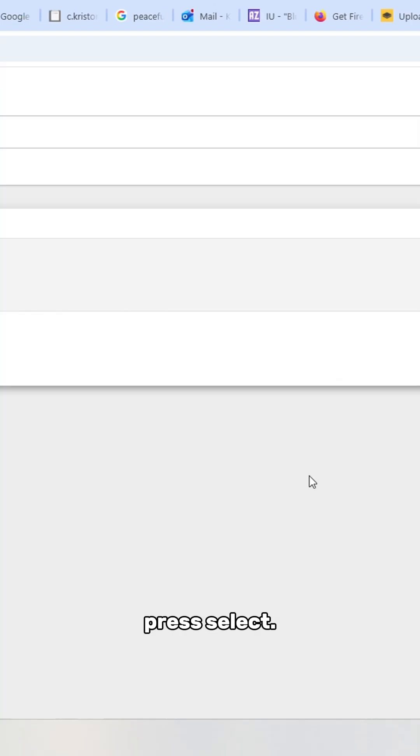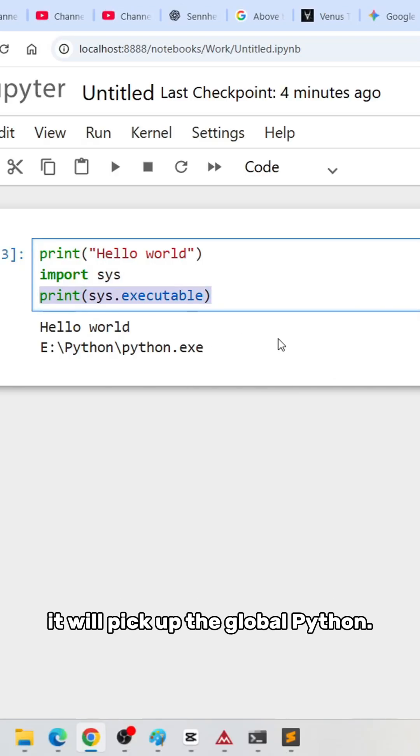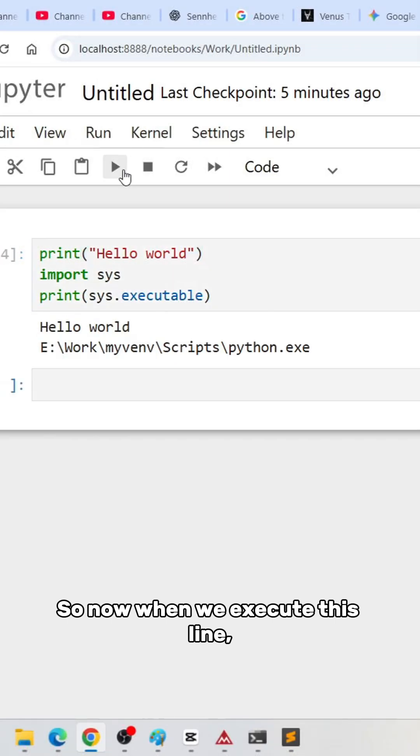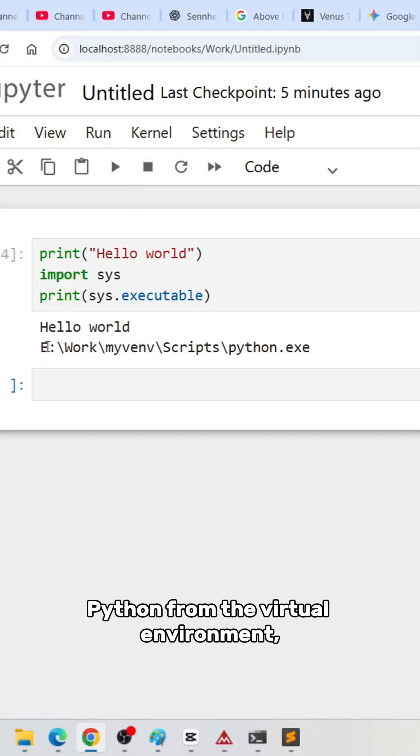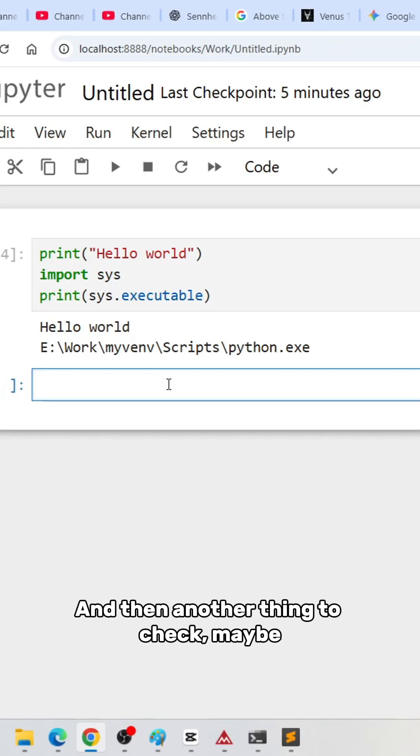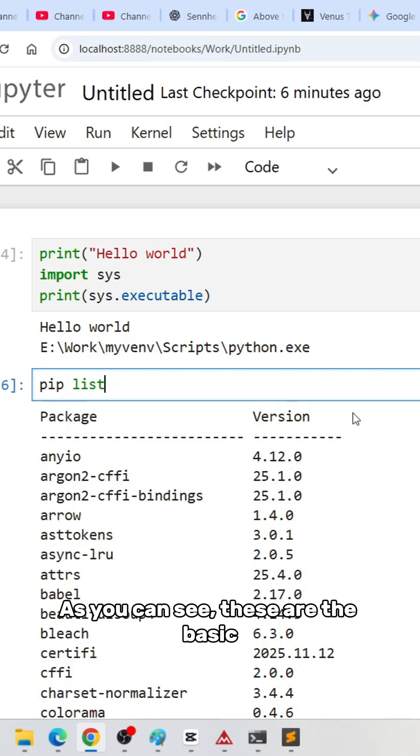Press select. Just now when we printed sys.executable, it picked up the global Python. Now when we re-execute this line, it will show that it picks up the Python from the virtual environment, which is a great sign. Another thing to check—you can go to pip list, and as you can see...